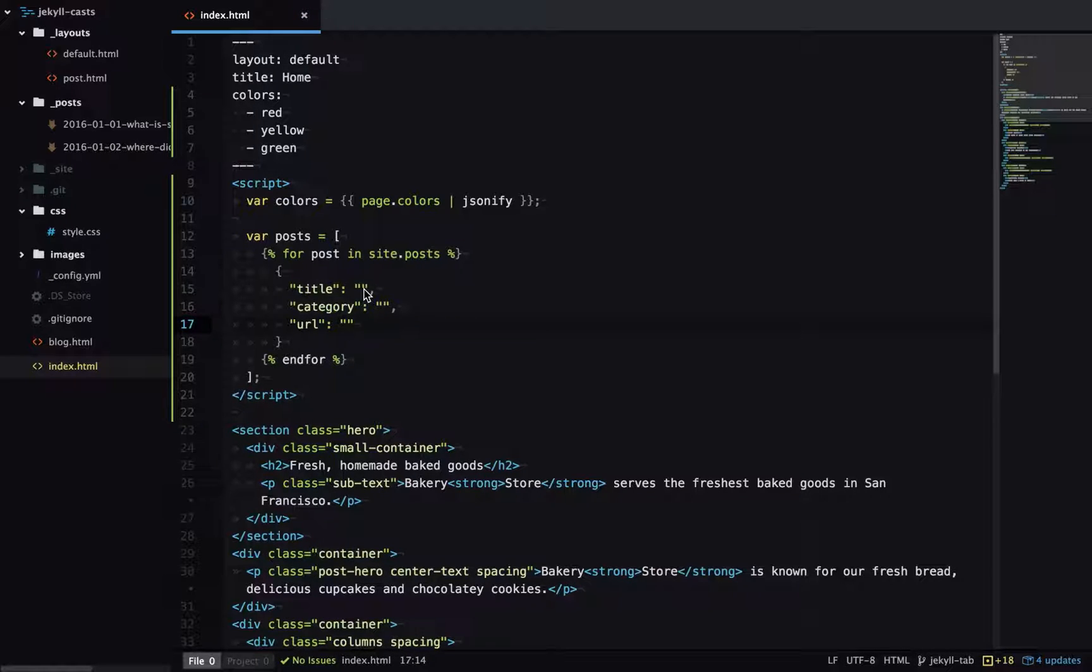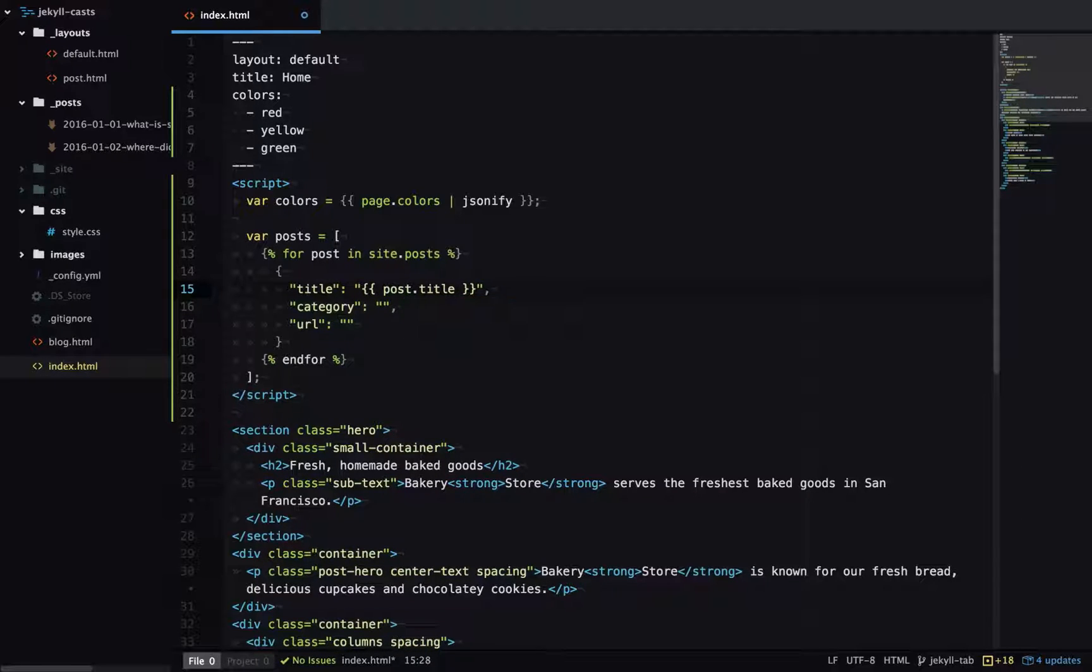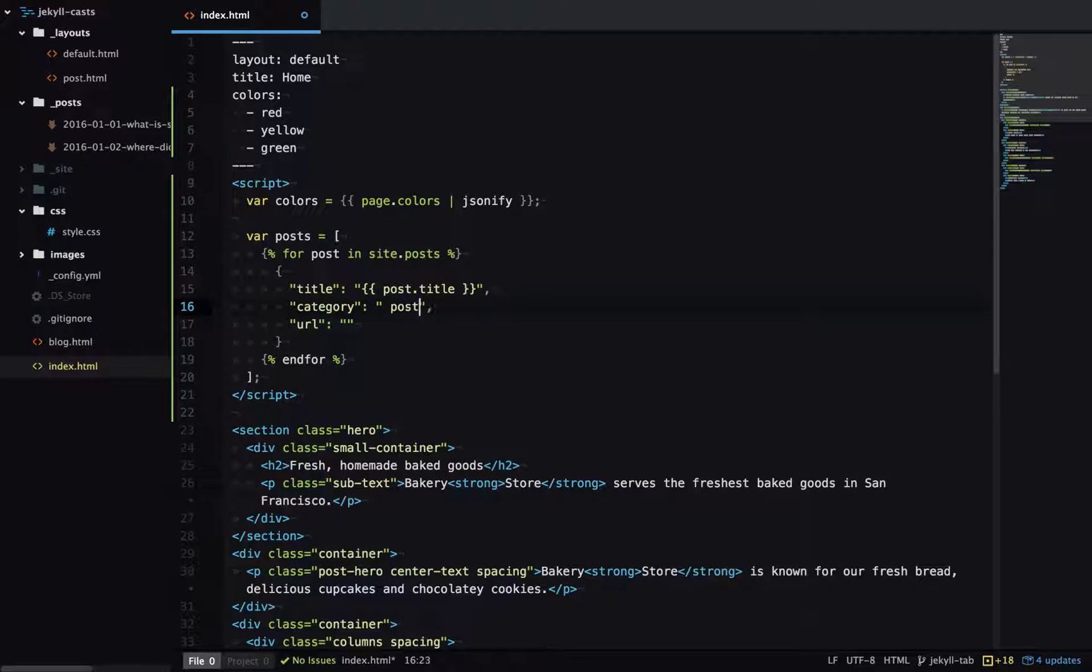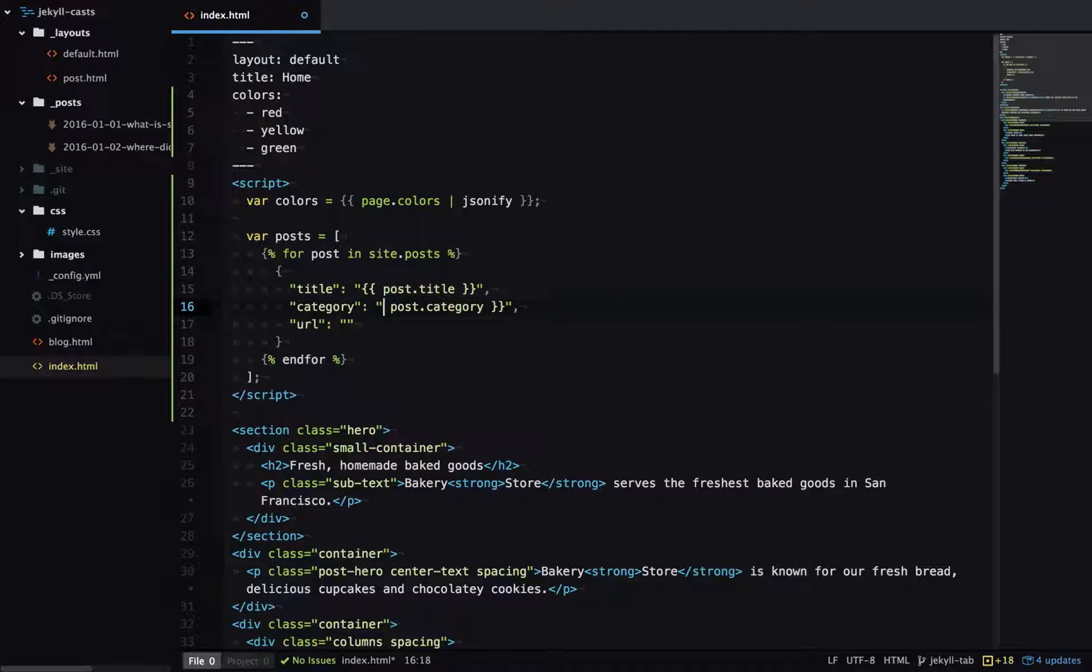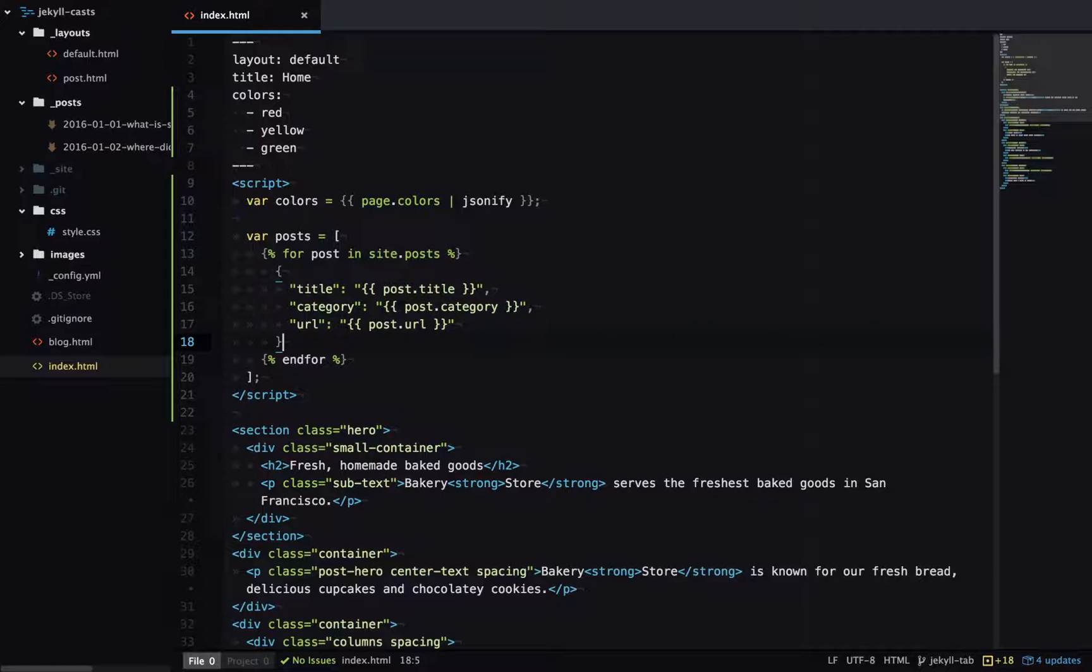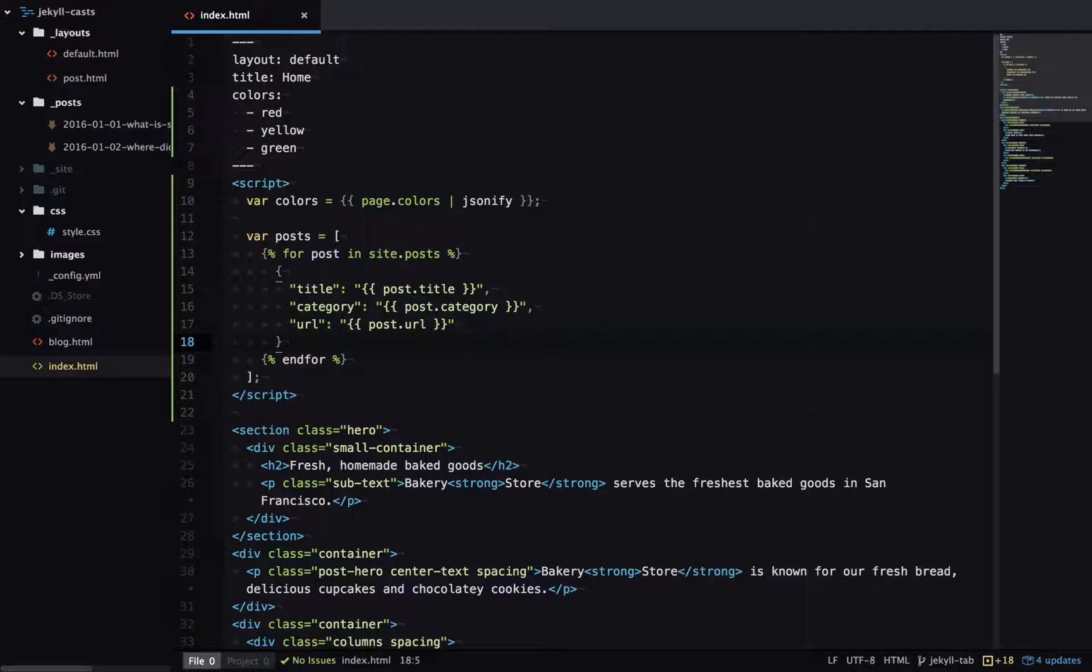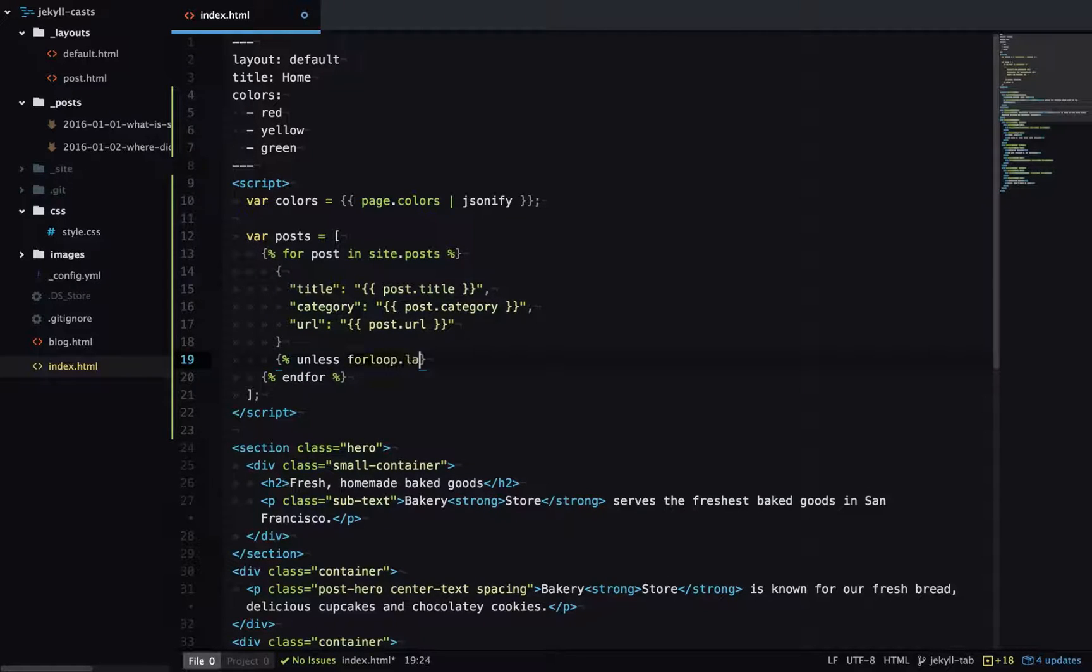Then I can output the data for each item using liquid. So this is post.title, post.category, and post.url. The final thing I need to do is for all the items except the last one output a comma here. So I'll check if it's not the last item in the array. And if it's not I'll output a comma.